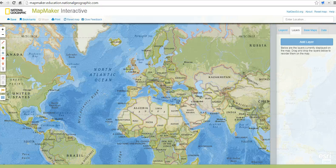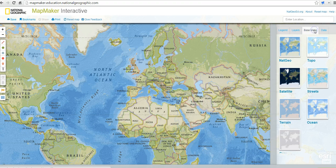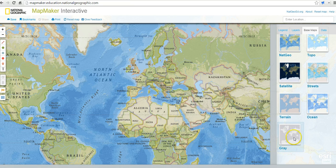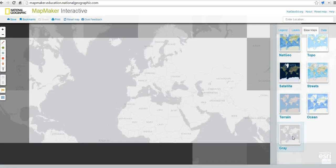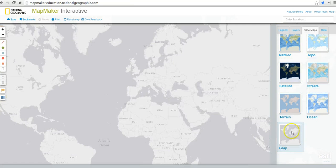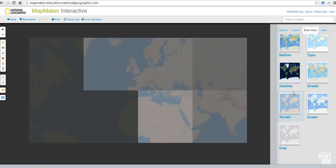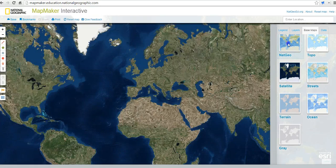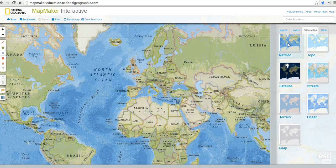Let's take a look at some of the features in the Mapmaker Interactive. First of all, we have a number of base maps from which we can choose: a gray map, terrain map, satellite, or we can use a NatGeo map.